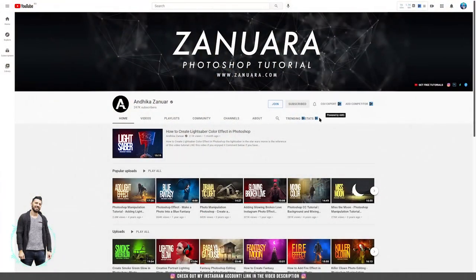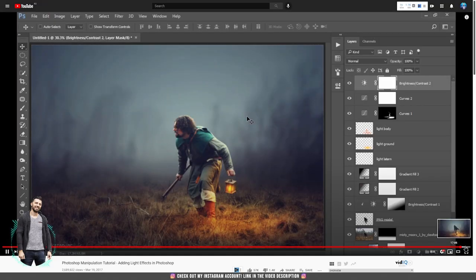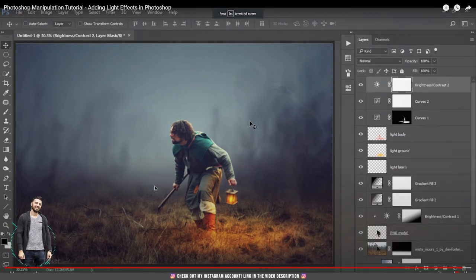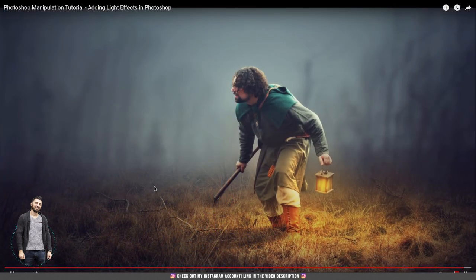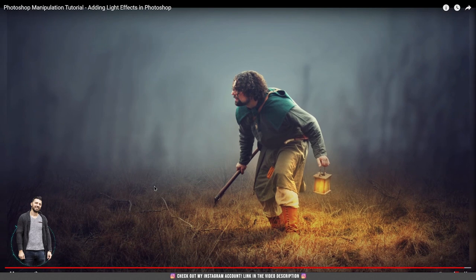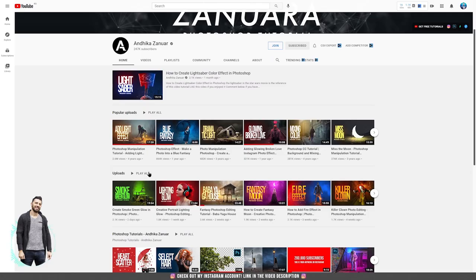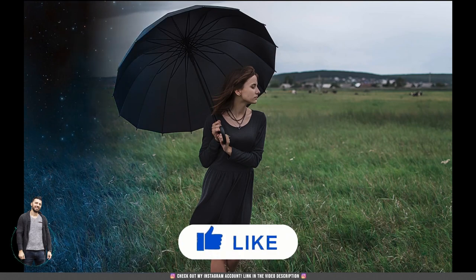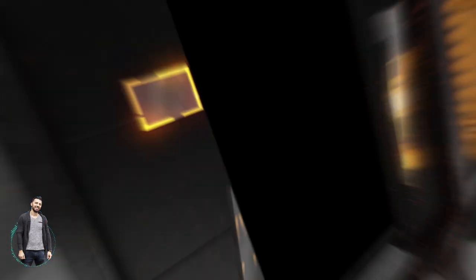On the 8th place we have also a digital artist from Indonesia, Andika Zanwar. His channel is focused on Photoshop and photo manipulation. His adding light tutorial became viral and has over 2.5 million views at this moment. His other tutorials are amazing and if you are serious with photo manipulations, you must really subscribe to his channel.